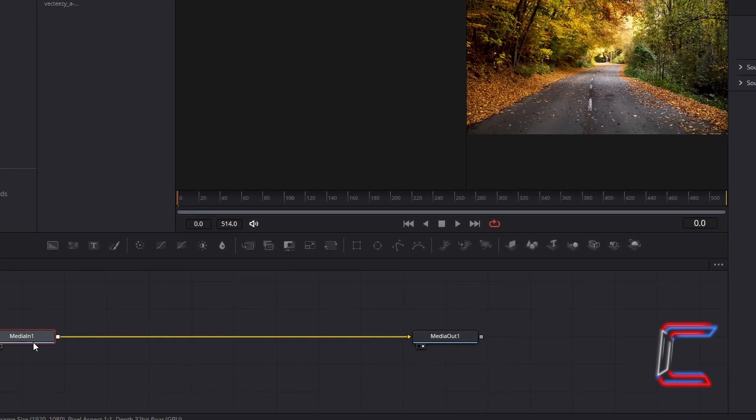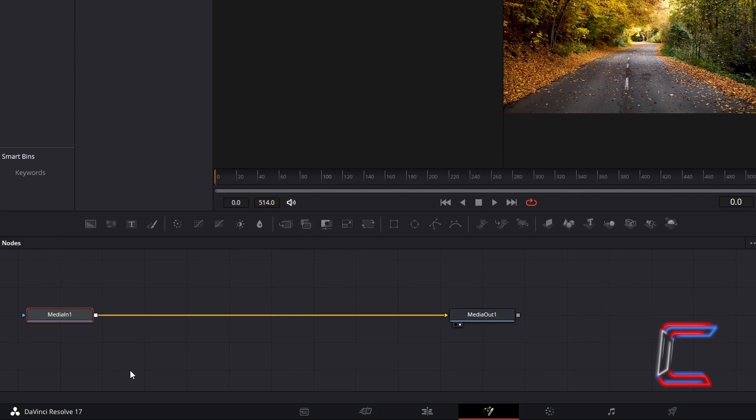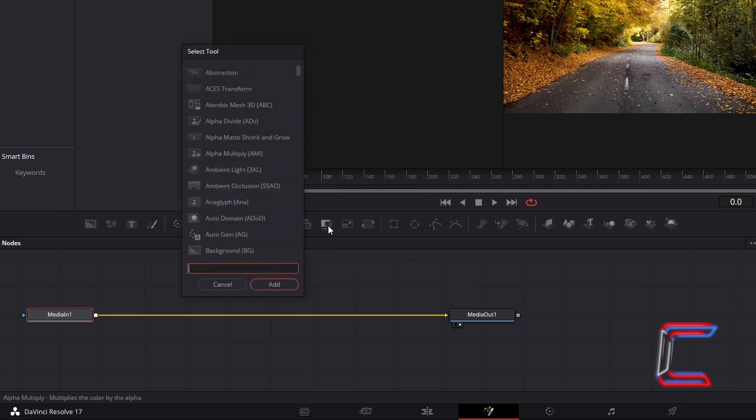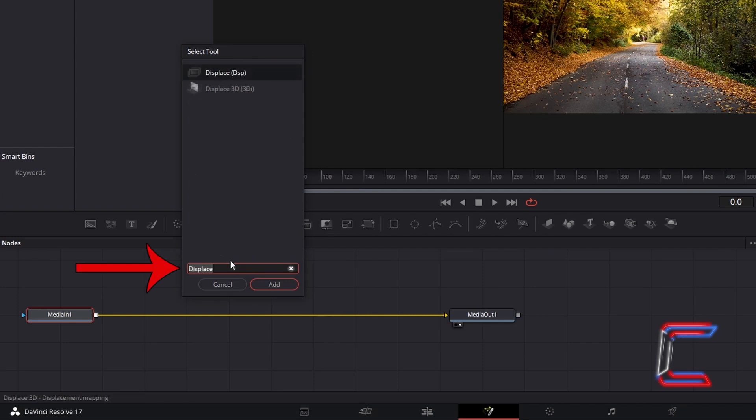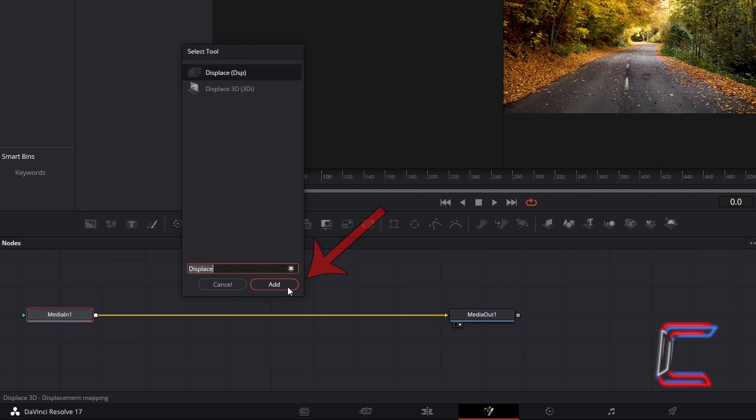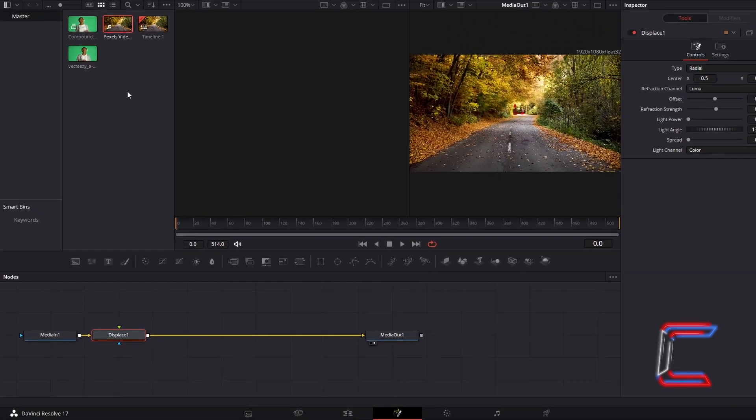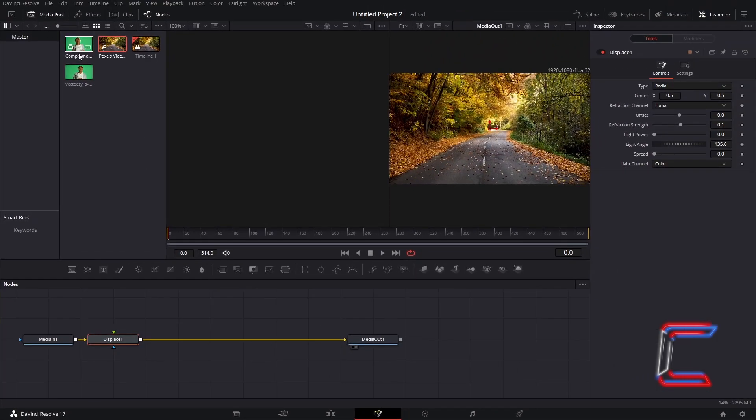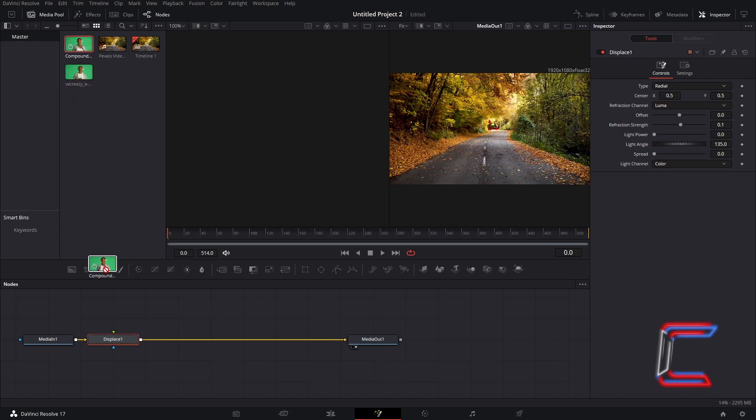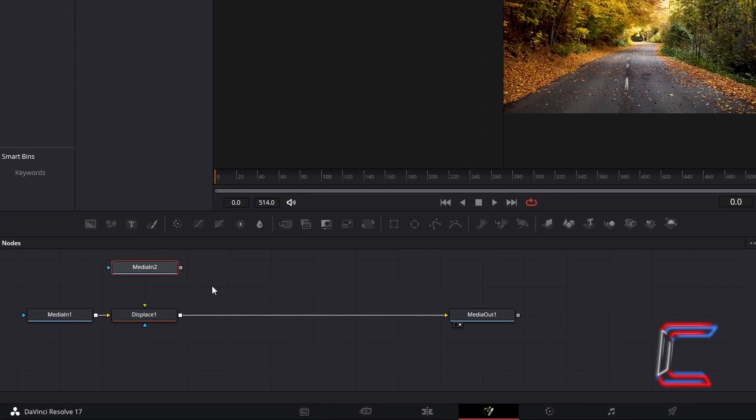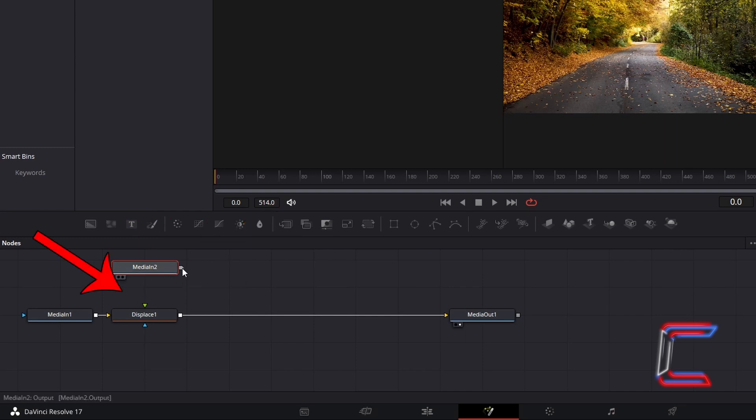With Media in 1 selected in your nodes panel, hold Shift and press Space, to open up the Select Tool window. Use the search box at the bottom to find the Displace tool. Select this, and go to click on Add. We will use this tool to create the distortion effects, which will ultimately make up our invisibility effect. Go to your Fusion Media Pool Master Bin, and click and drag the compound clip which you previously created, featuring the subject with the removed green screen background, to your node section, which should appear as Media in 2. Select the grey box to the right of this new node, and drag this to the green arrow above Displace 1, to make a connection.